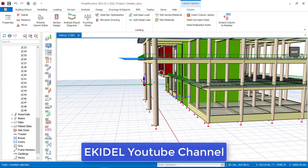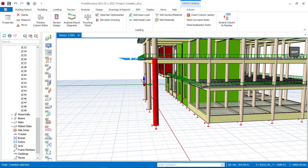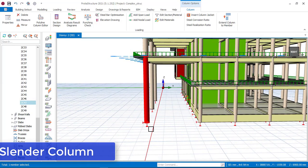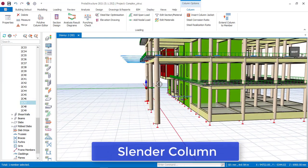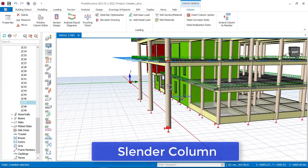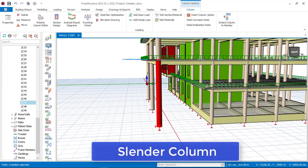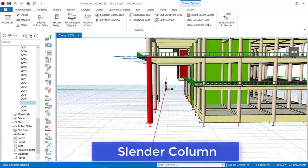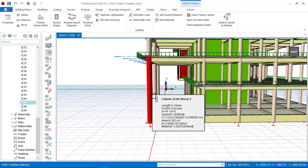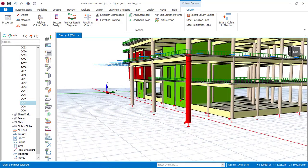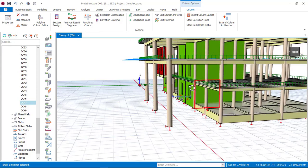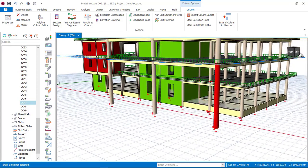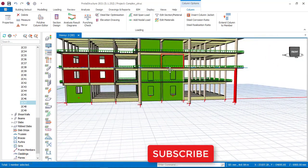The big difference is this: if you design your column as a short column, but from the actual structure it is meant to be designed as a slender column, what happens is that when they go to site to construct this building, they will construct it as a slender column. But from your design you designed it as a short column, so what will happen is that it will cause this column to buckle, because you did not design it as a slender column but rather as a short column.